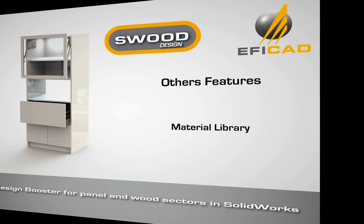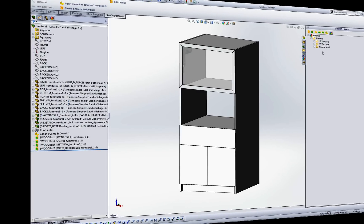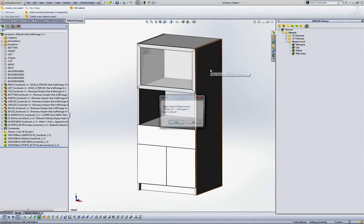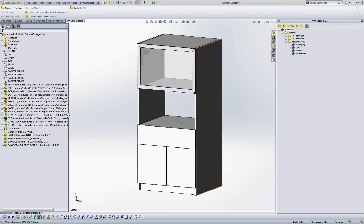Material library. Create your material library including decor, grain direction and thickness management. Change your part or assembly material by only one drag and drop.